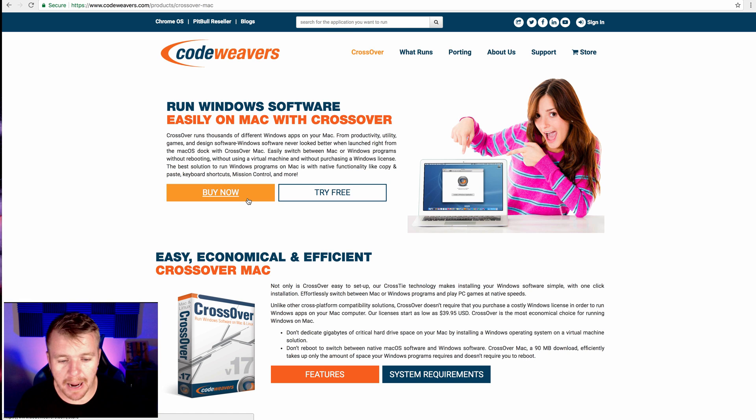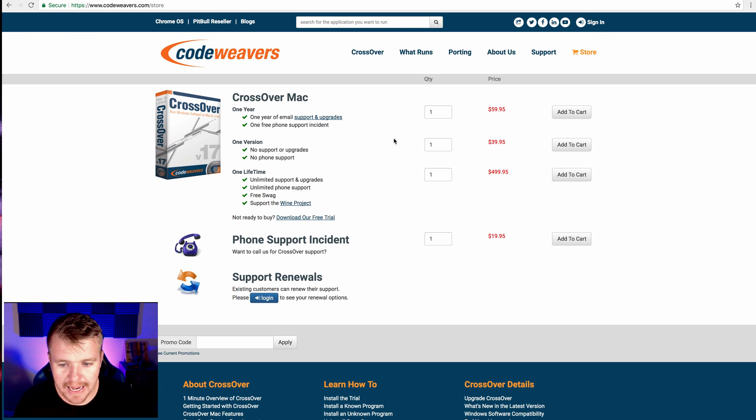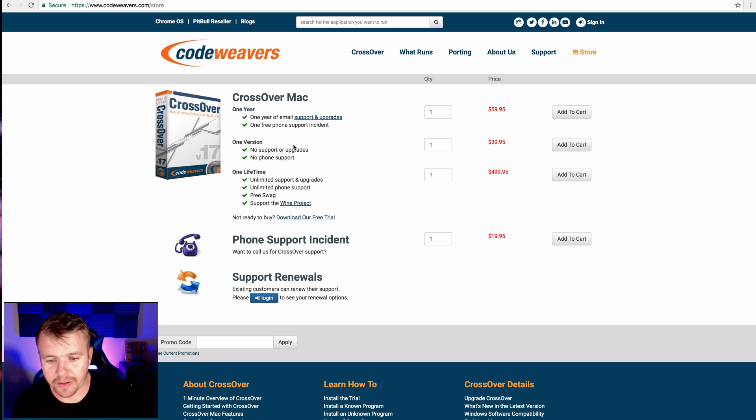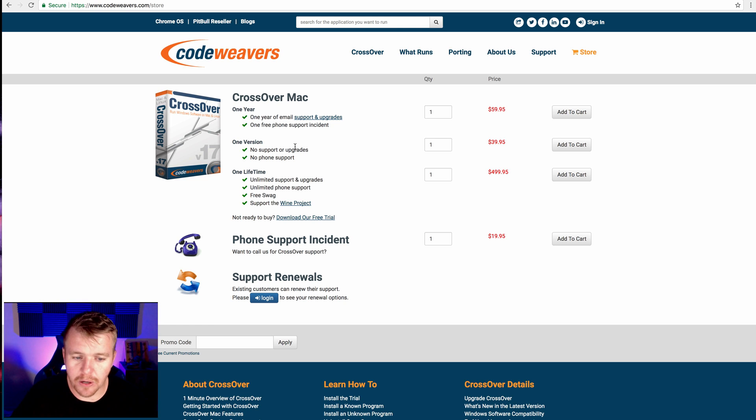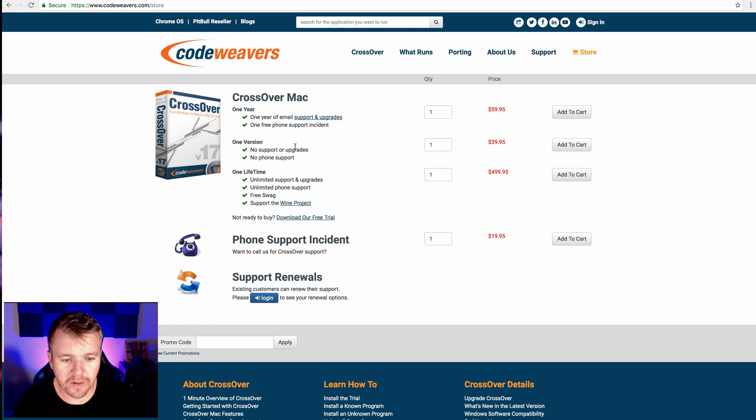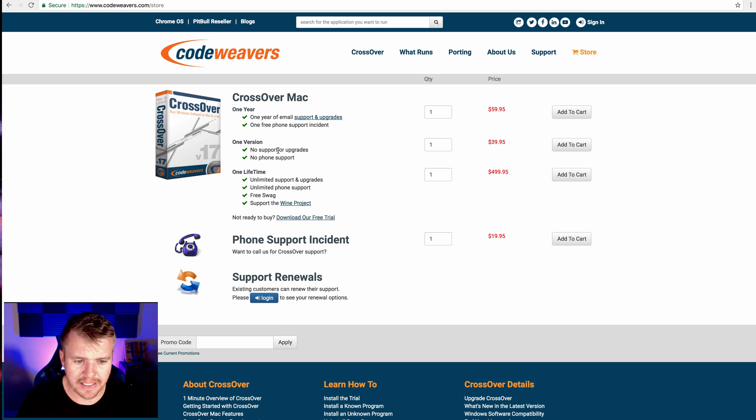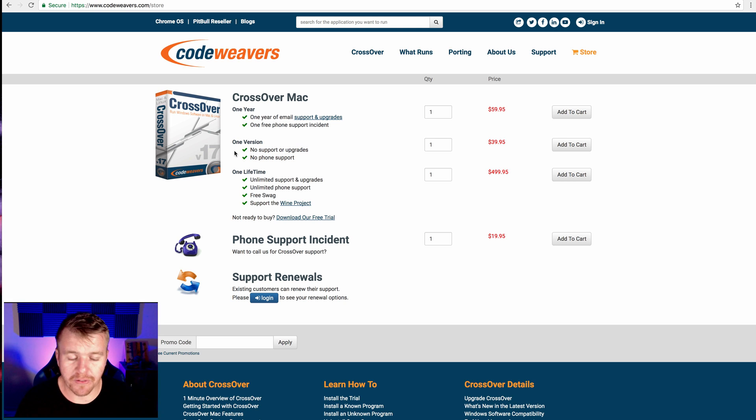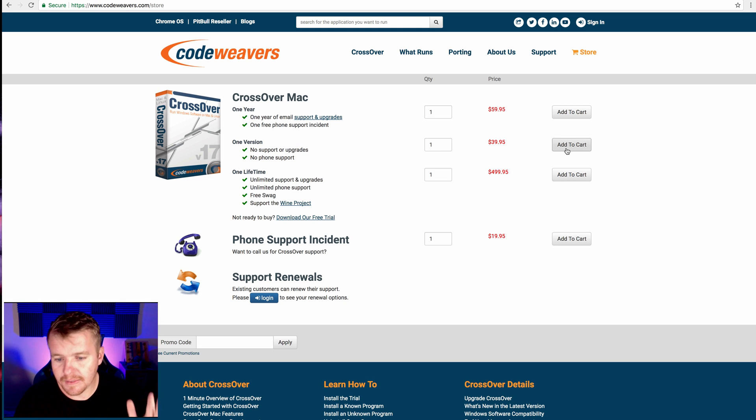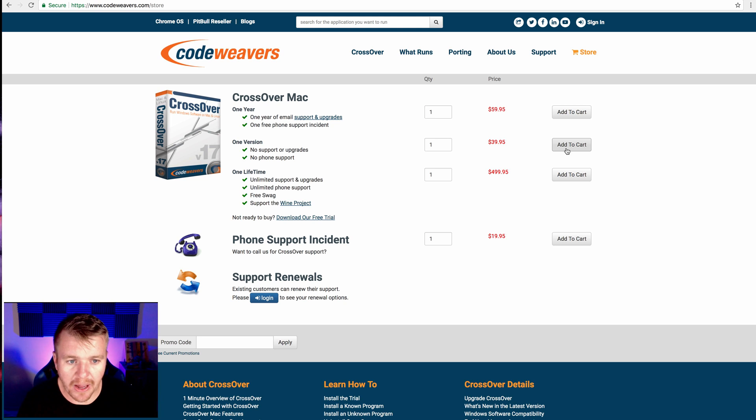I can buy now. If I go to buy now, I'm going to do this right here. It's the $39.95. No support, no upgrades for one version, one year. I don't think it's even one year. You just get what you need to work. So I'm going to buy there. You know how to do that. So you go ahead and buy that.